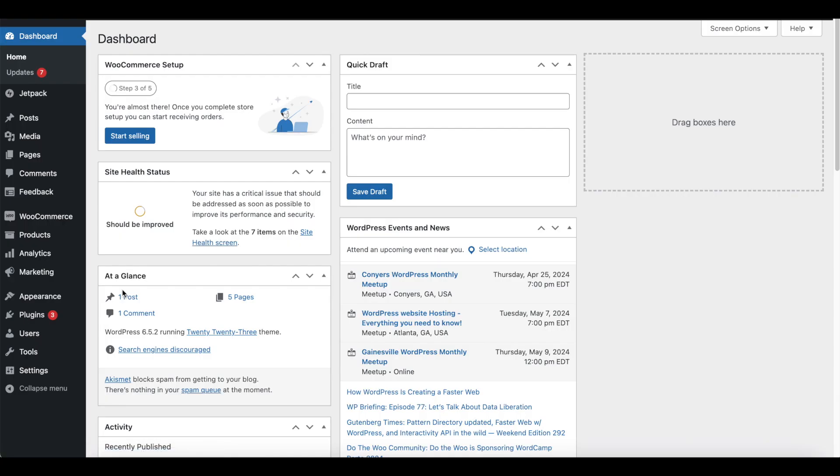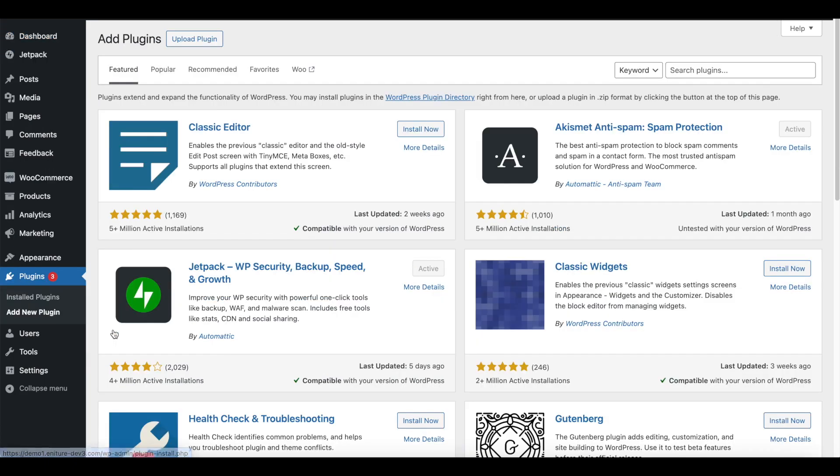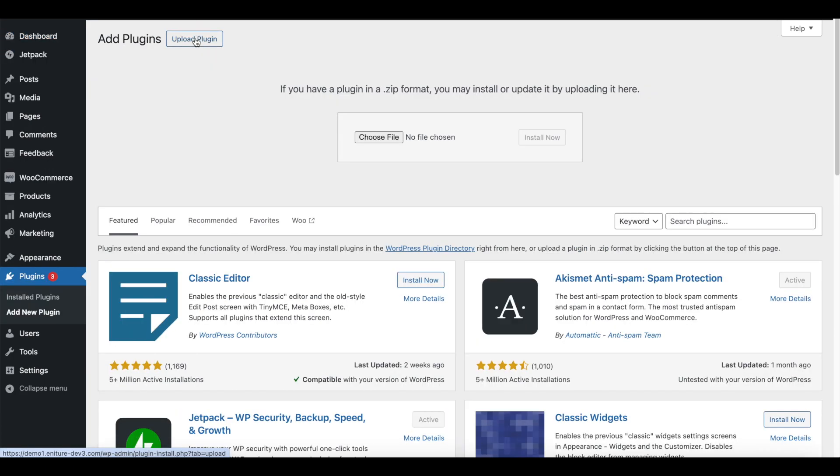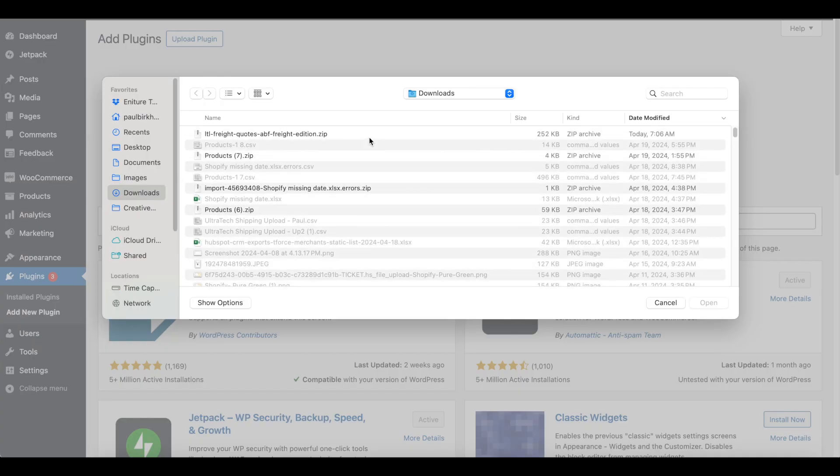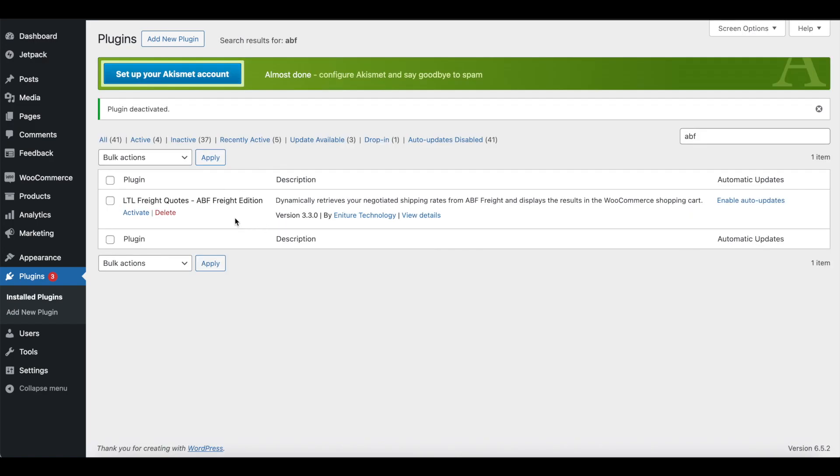After you download the plugin installation file, use the WordPress admin menu to navigate to Plugins, Add New Plugin. Click the Upload Plugin button. Choose the plugin installation file and then click the Install Now button. Afterward, locate the plugin in your list of installed plugins and click the Activate link.